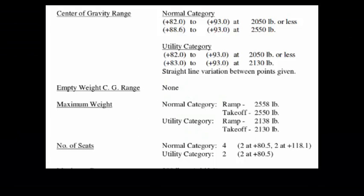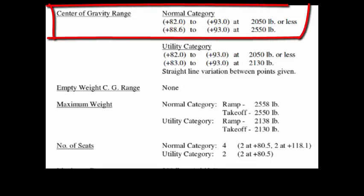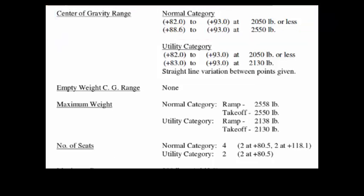Let's look at the type certificate data sheet and the information on the Piper Archer. This is also called a PA28-181. The center of gravity range is here from 82 to 93 at 2050 or less and here's another range at a higher. We'll show you the graph of the CG range or the CG envelope.